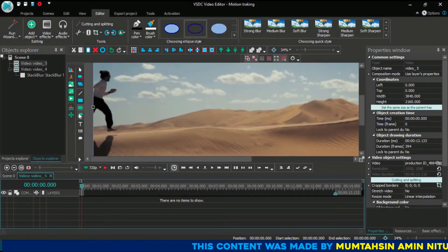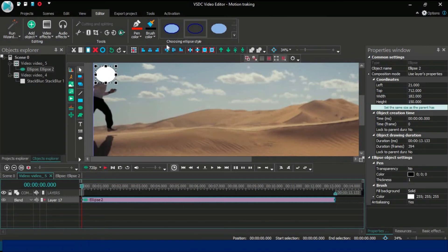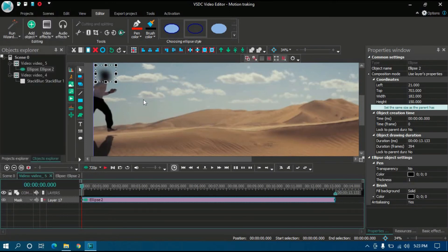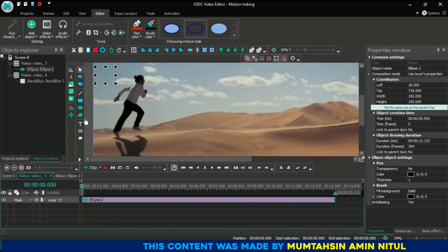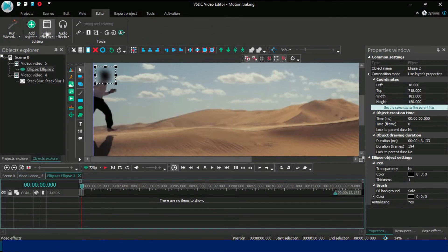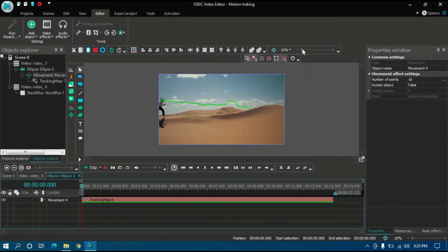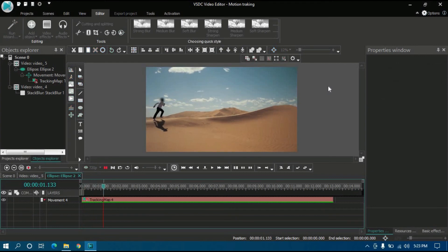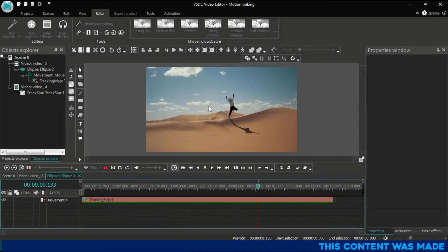First, double-click on the clear footage and select the face of your person that you have motion-tracked. Click the ellipse or circle tool, add a circle around the head, and paint it black. Then click 'Blend to Mask'. You can see his face has been blurred, but after a little while his face becomes unblurred. So I need to use the motion tracking here — double-click the ellipse, then Add Object, Movement, Movement Map, and select the tracked movement. Now look at that — his face stays blurred the entire time. That's how motion tracking works.